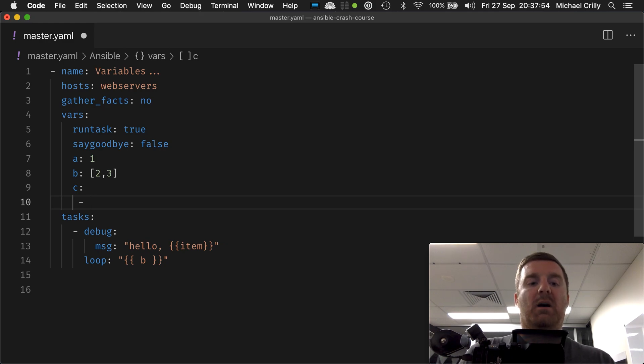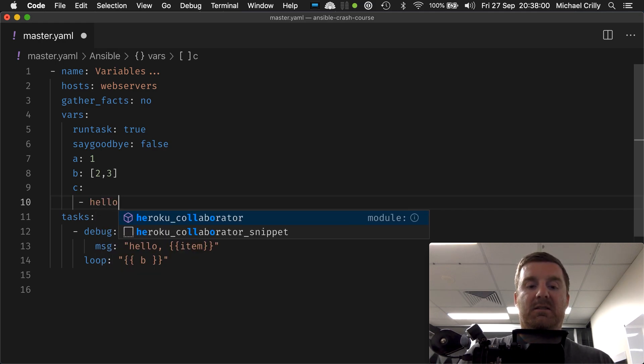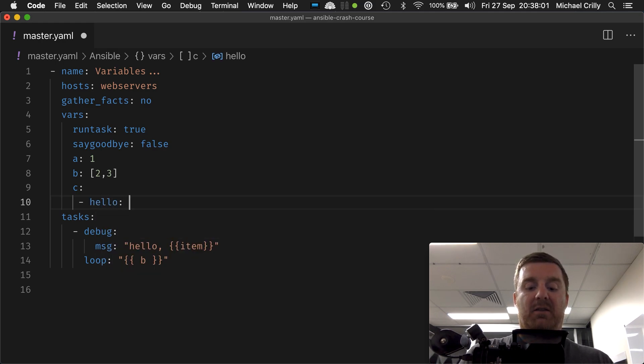So what happens if we say, yeah, C is a list, but C contains deeper values, right?